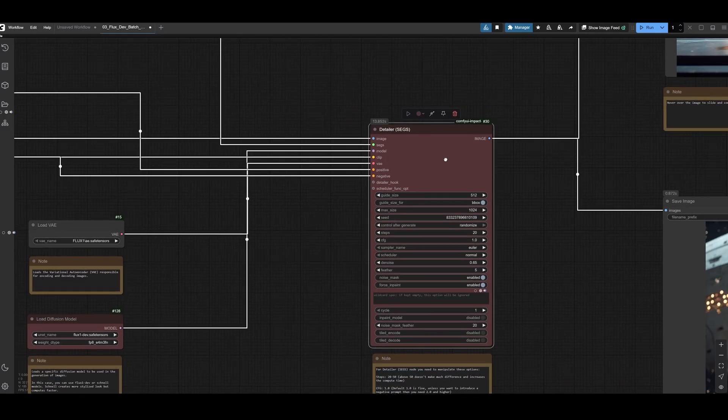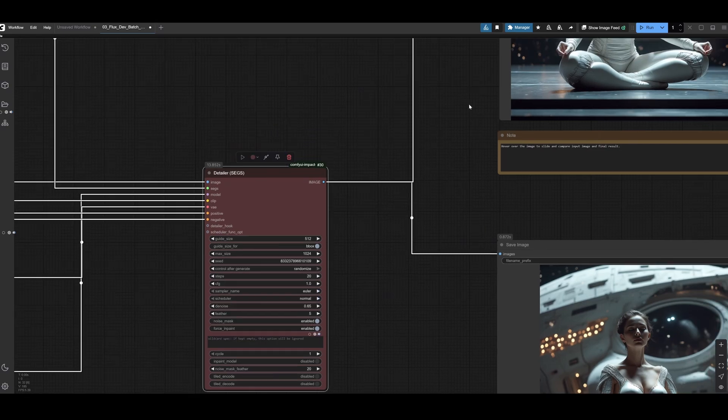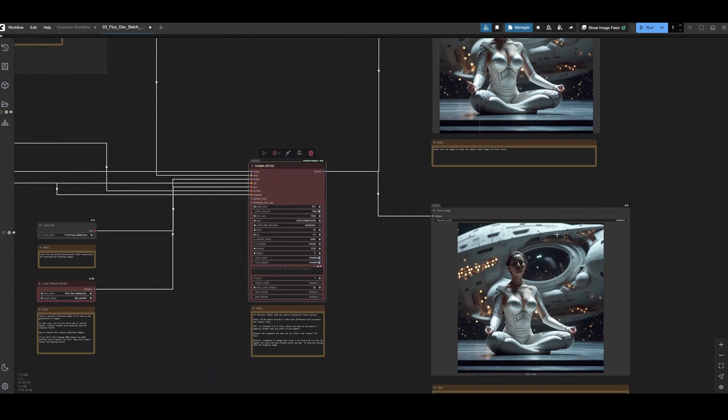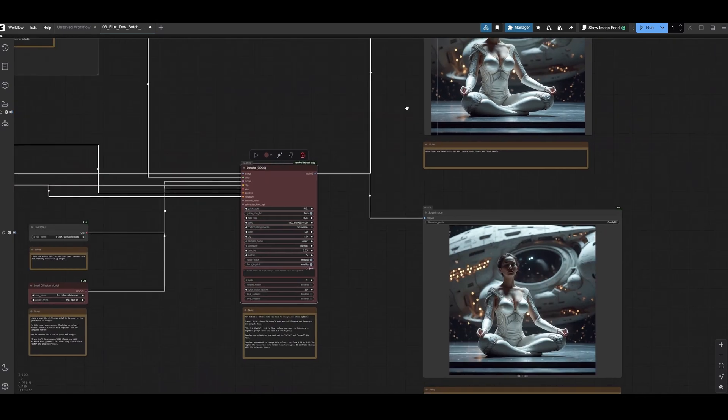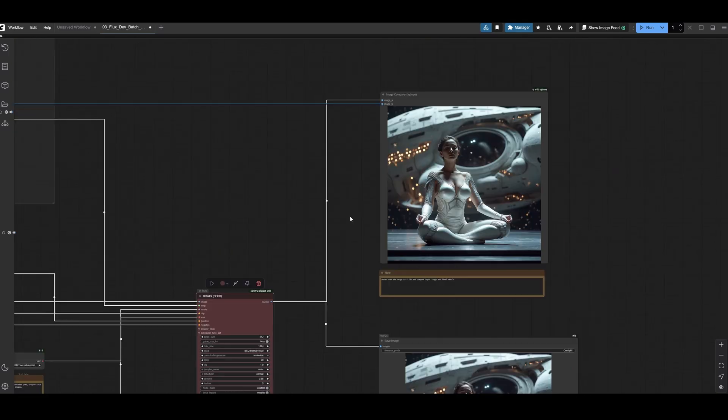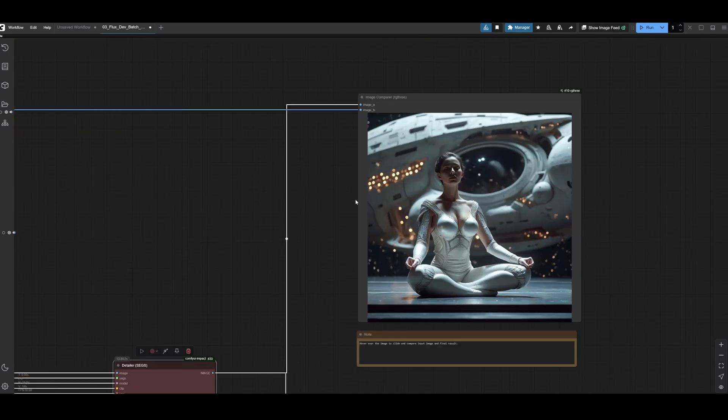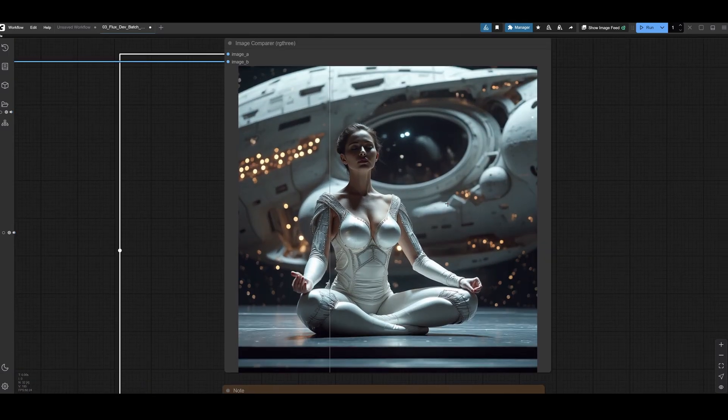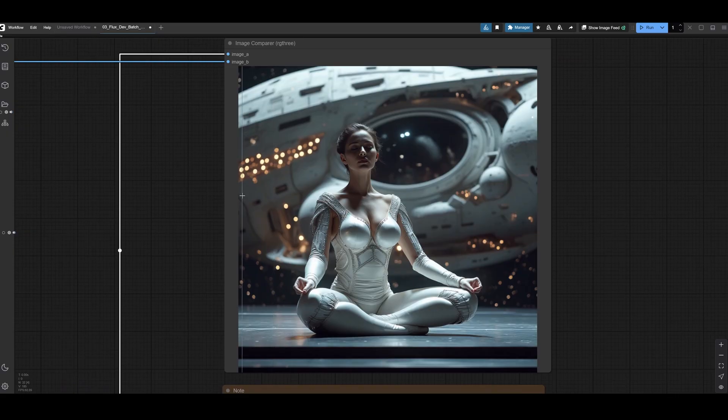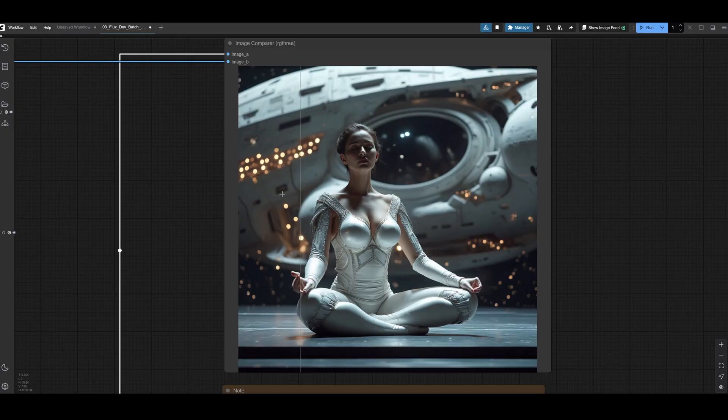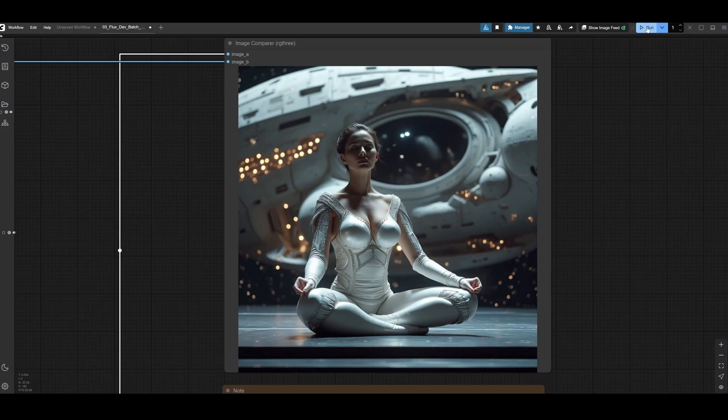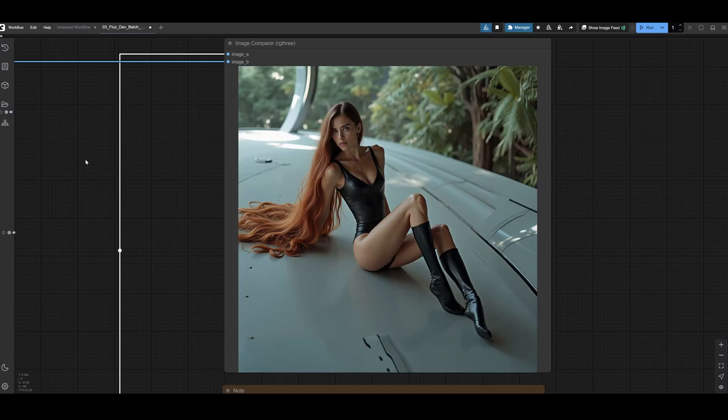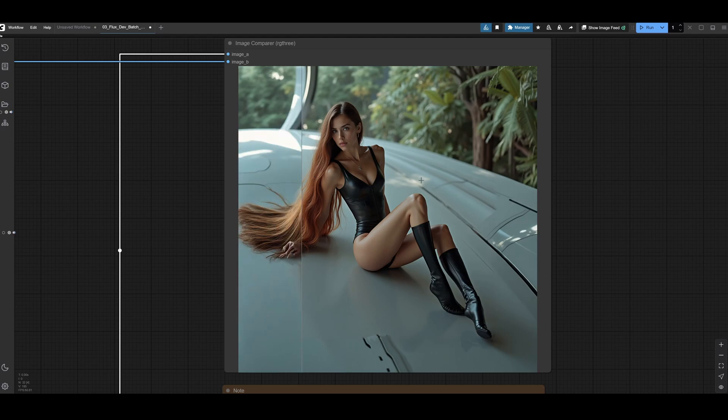Then this all goes to our final two nodes, save image and preview. So I have this RG3 preview node, and you can see before and after. There is a tendency that it can create a bit smaller hands sometimes, but that's not that noticeable. You do need to run it a few times. About 60% to 80% of generations will not be good at all.